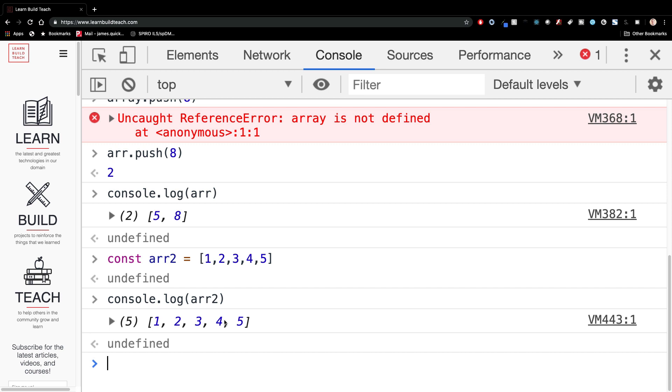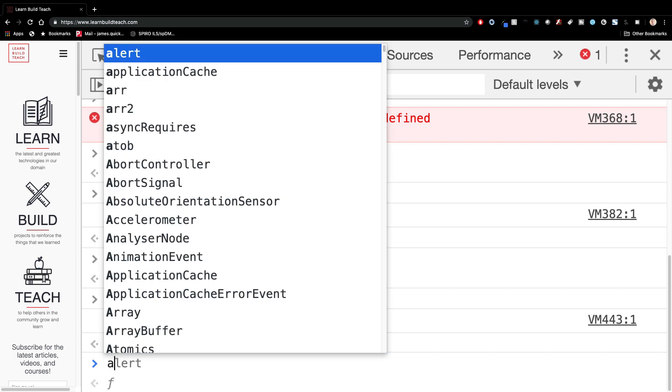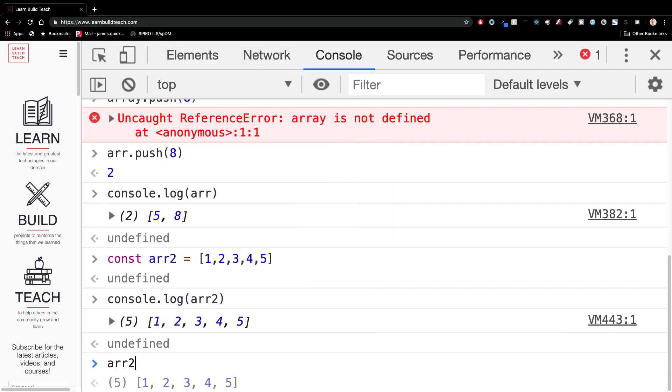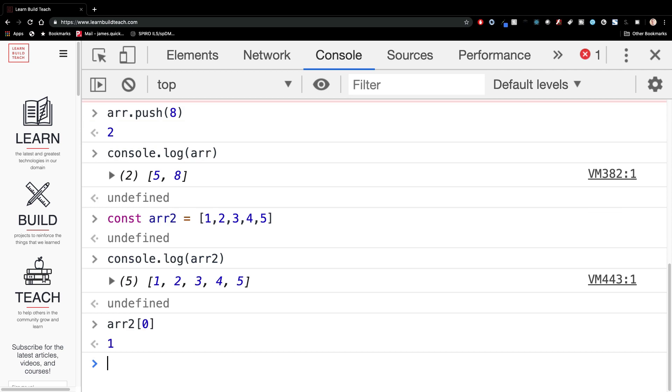Now, each of these elements are at a specific index in the array and those indices start at zero. So it's zero based indexing. So this one here is actually at the index of zero, two is at the index of one, three is at the index of two. So if I wanted to see what is the value in the first index, the first element in the array, I would do array of two and then give it the index of zero and go ahead and print that out. And you get one.